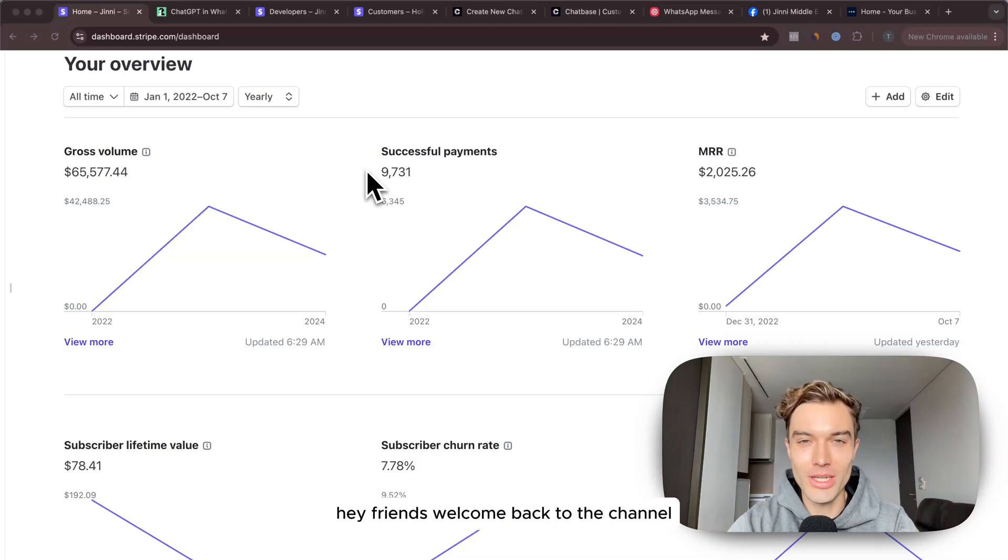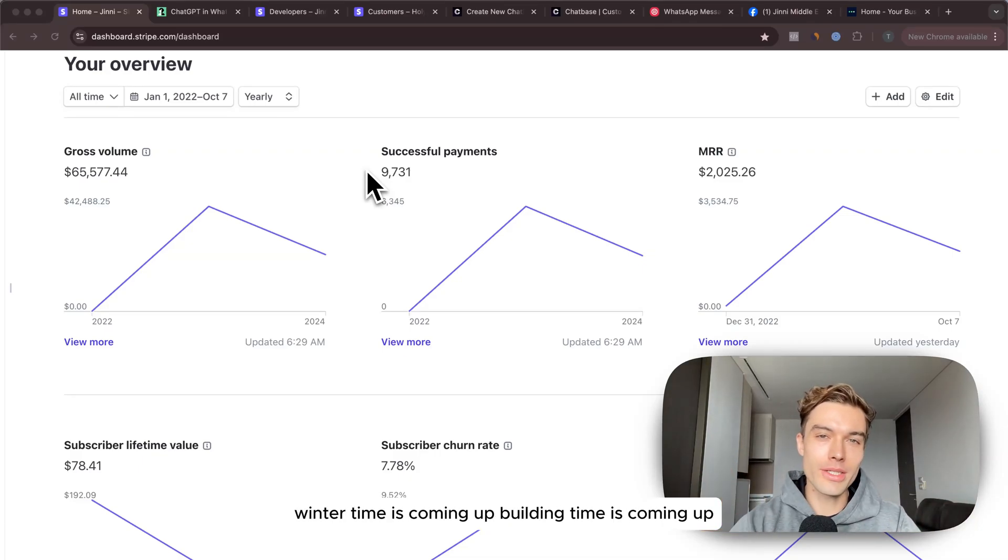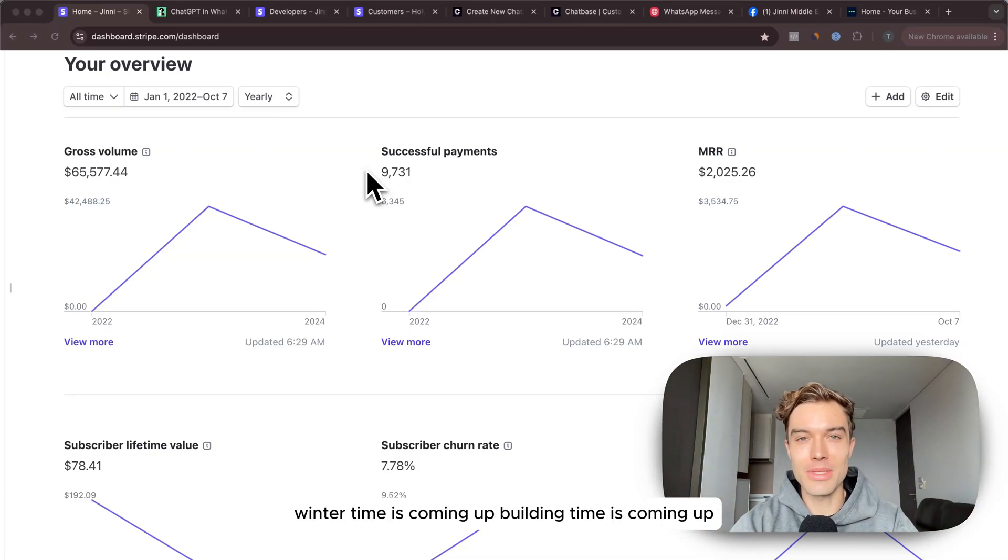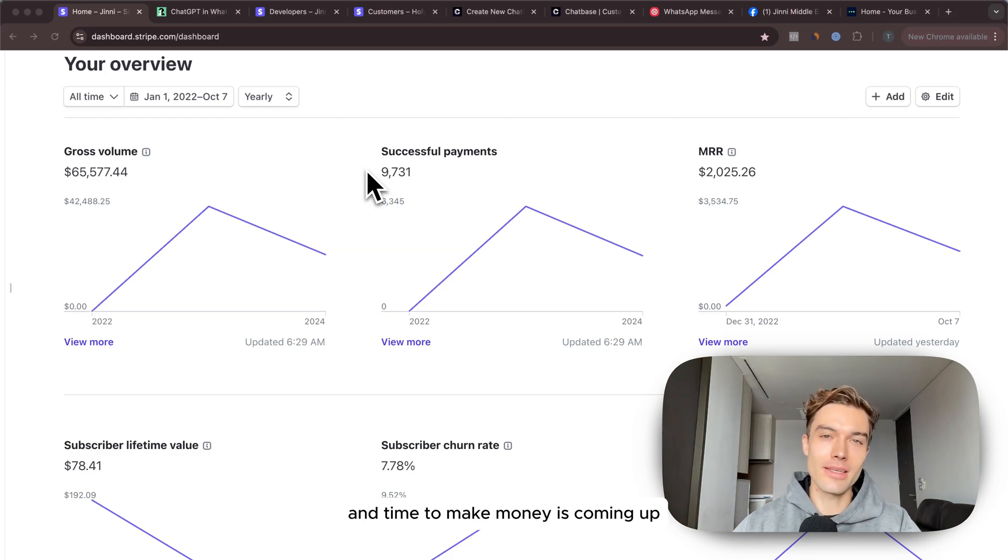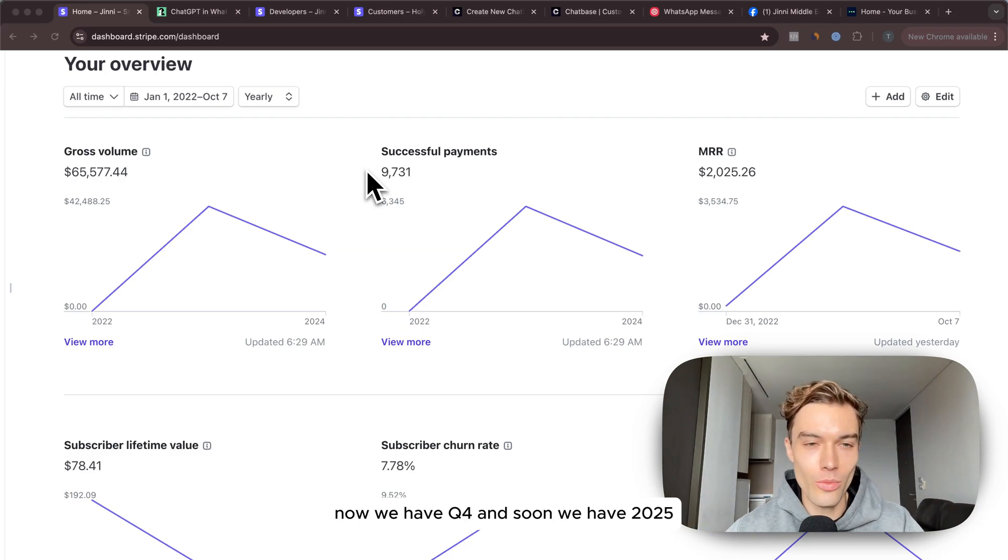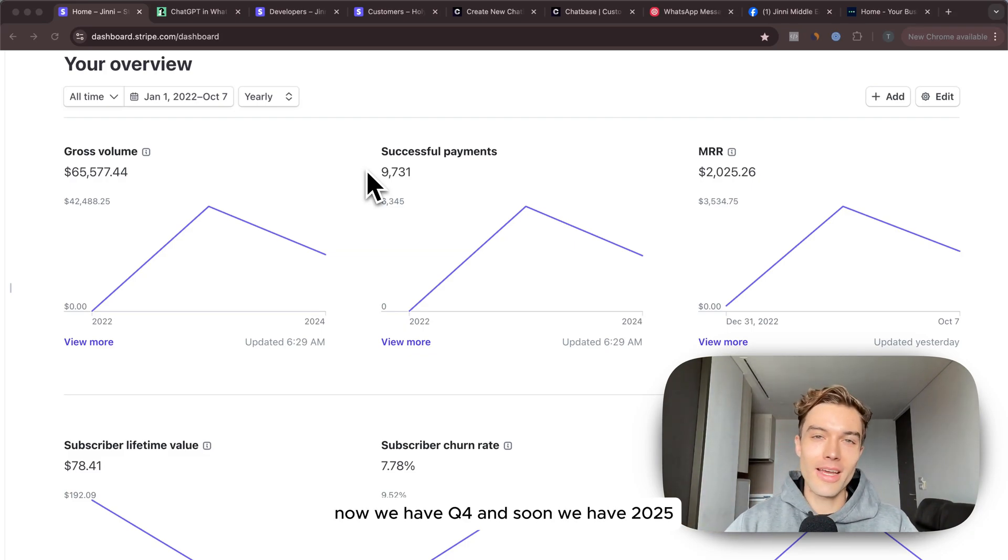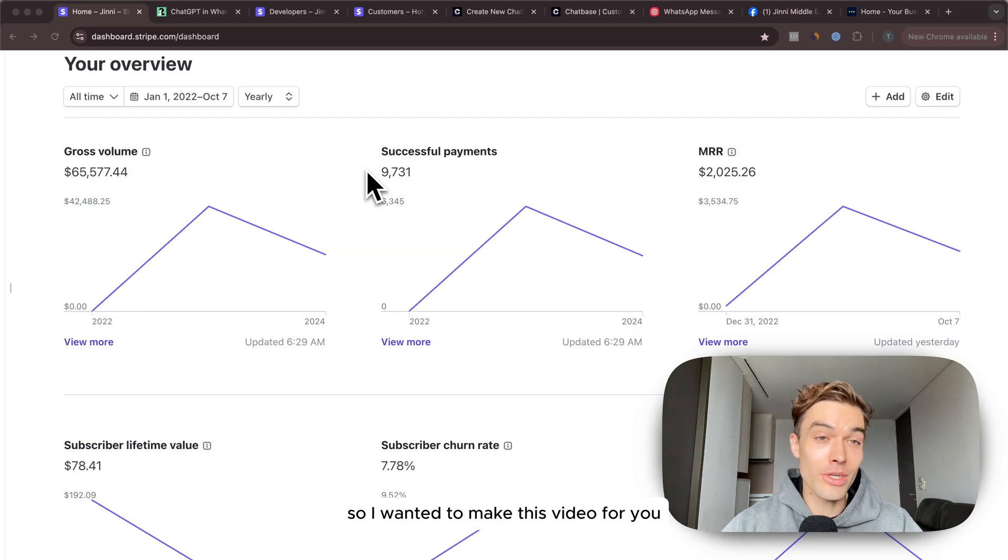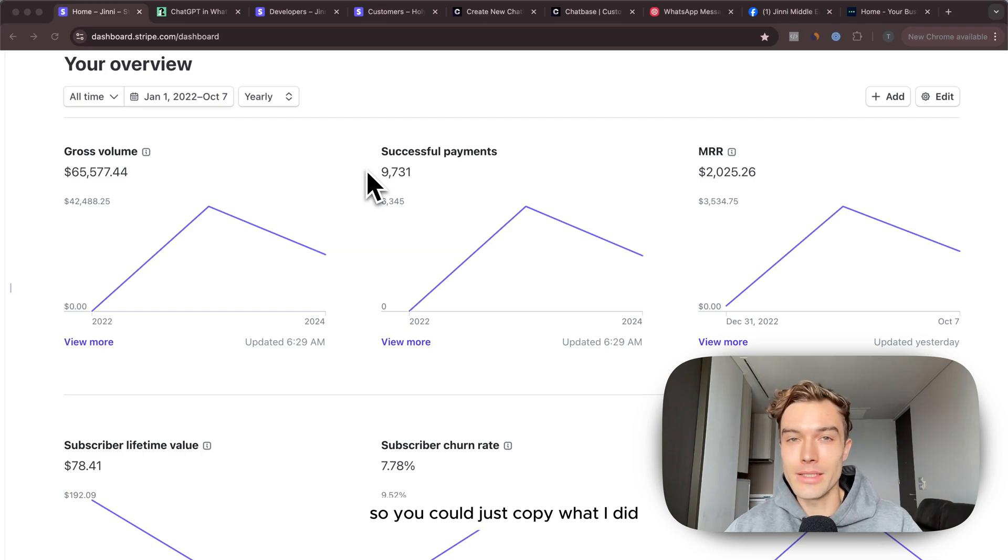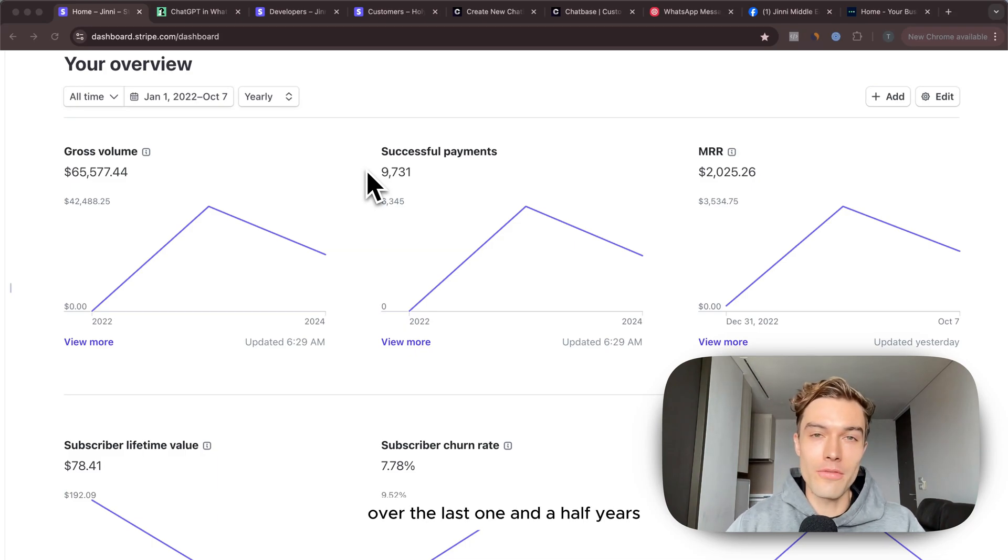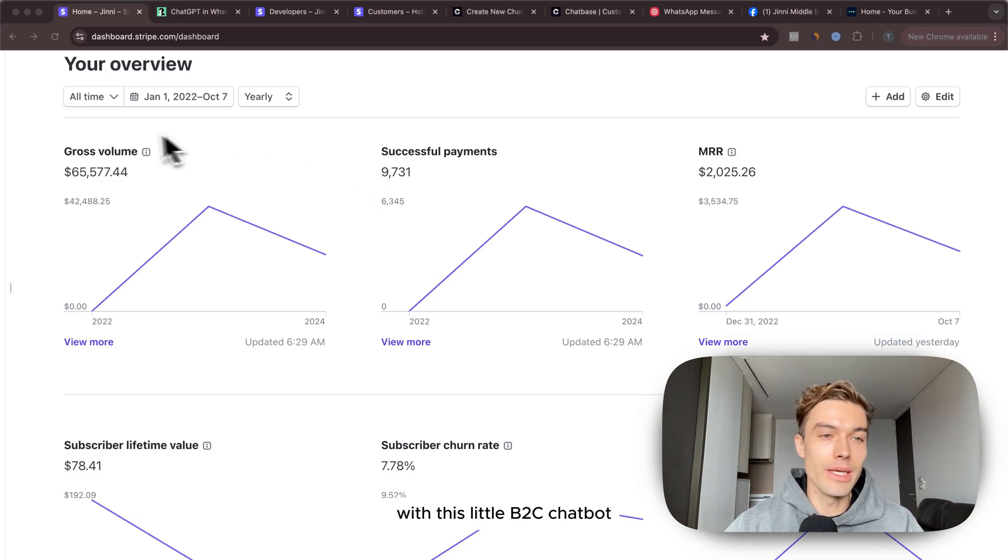Hey friends, welcome back to the channel. Winter time is coming up, building time is coming up, and time to make money is coming up. Now we have Q4 and soon we have 2025, so I wanted to make this video for you so you could just copy what I did over the last one and a half years with this little B2C chatbot.